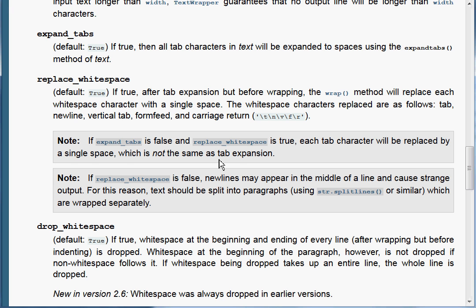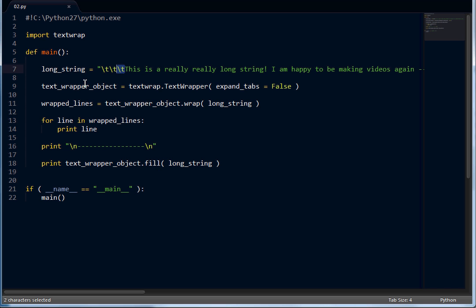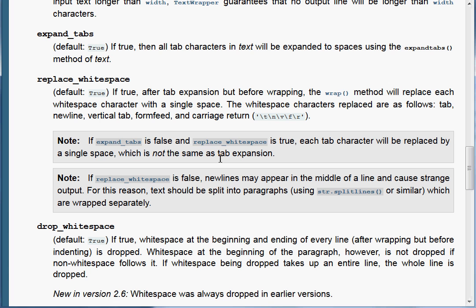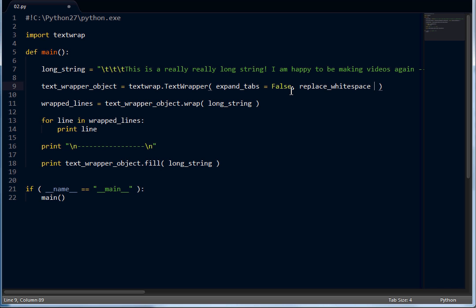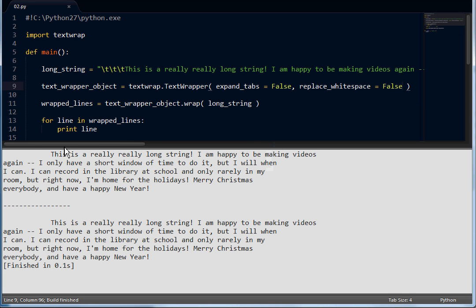That's the same functionality we're seeing occur right now. It's not the same as tab expansion. So let's try saying that replace_whitespace is false, even with our expand_tabs being false. If I run this, now you can see they're tabs — Sublime Text shows them as this really long line rather than a single dot like before, because now they're being used as actual tabs rather than spaces.